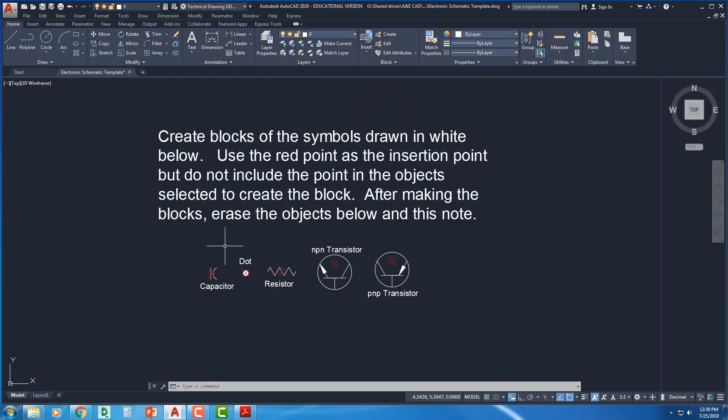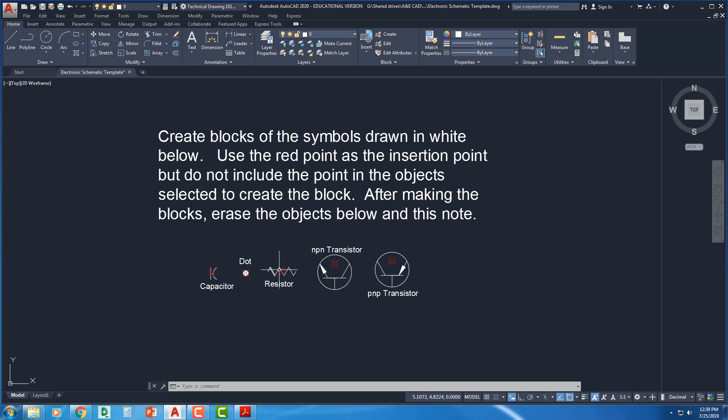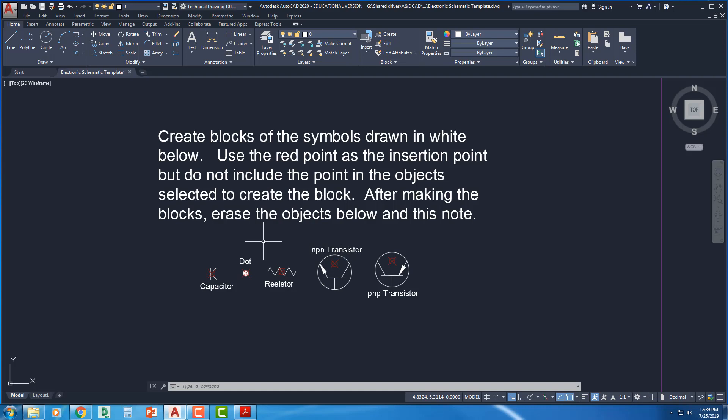That way you can't accidentally select it. Alright, so we've got that layer locked now. You know it's locked if you hover next to it, you see a little padlock next to any objects that are drawn on that layer. Alright, so double-check that, though, for sure. If it doesn't have that layer locked, go ahead and lock it.